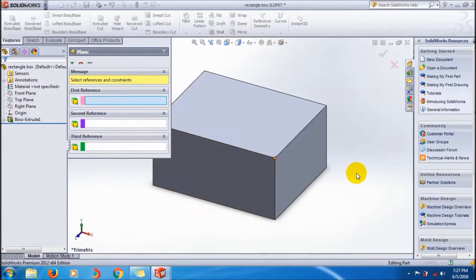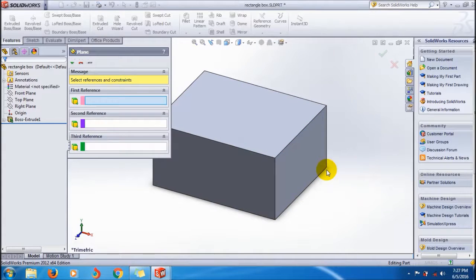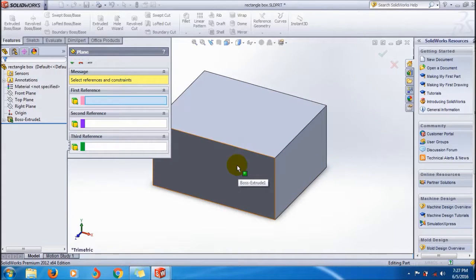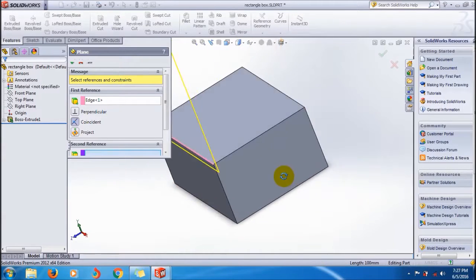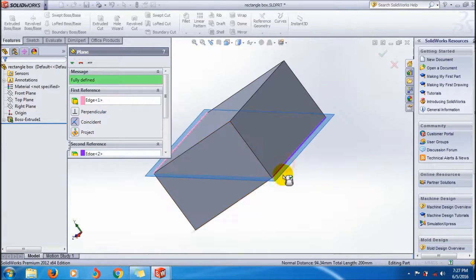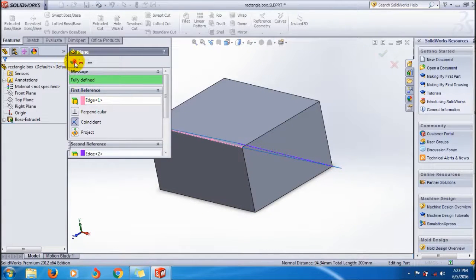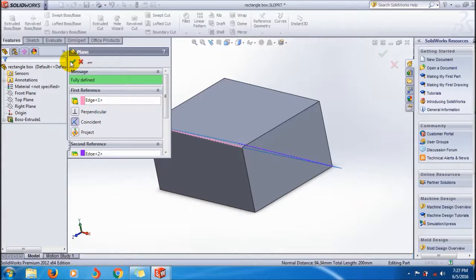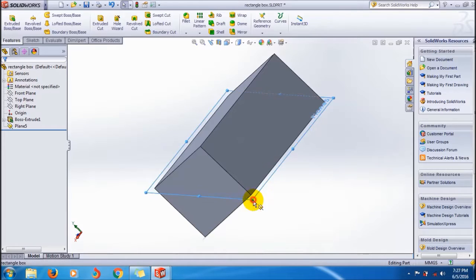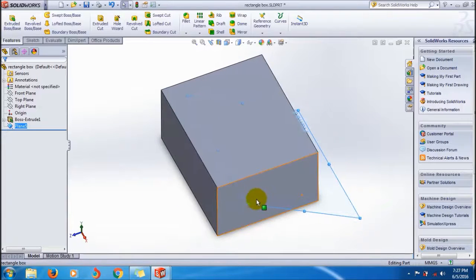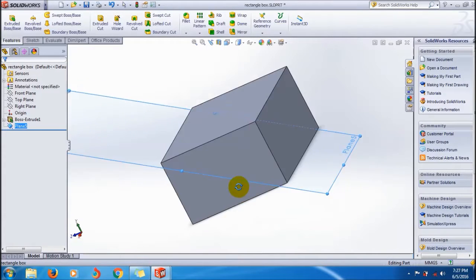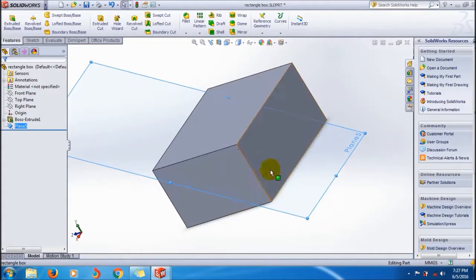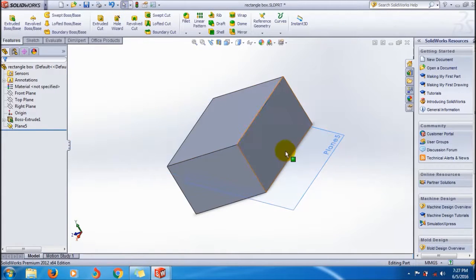I want to create a plane. For that, I select this edge as the first reference and this edge as the second reference. It's fully defined. I click OK to create a diagonal plane through the edges. Look, it's through edges.